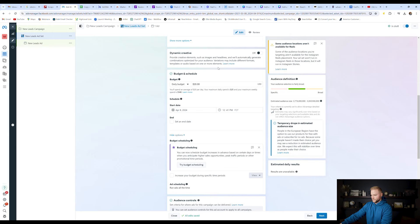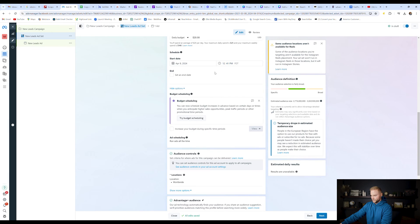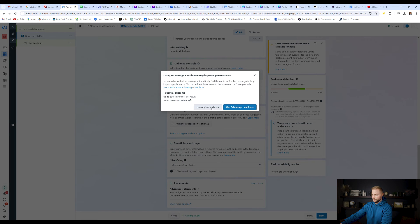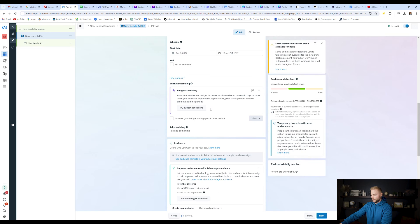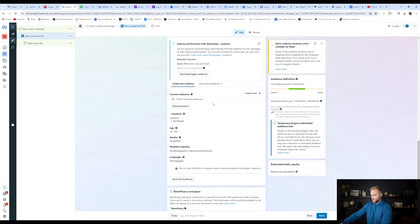And then down here, if we scroll down, we can set our budget and all that. And then we're going to look down here for this advantage plus audience. And we're going to click switch to original audience options. We're going to click use original audience, and then it'll pop up and it'll look something like this.